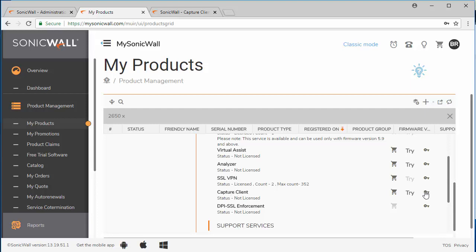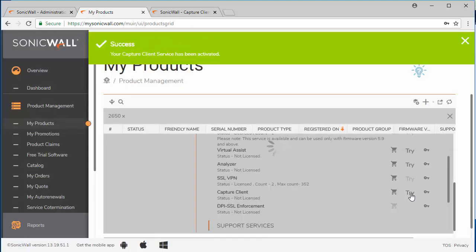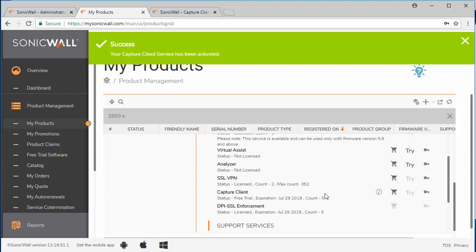If you have a license key then you can click the key icon and apply it here. For this demo I'm just going to click on the try and activate a 30-day trial license. Get confirmation that the Capture client service has been activated. The free trial will give you 30 days and 5 users to install the Capture client on.